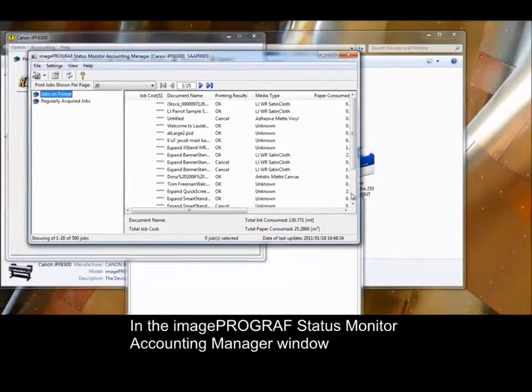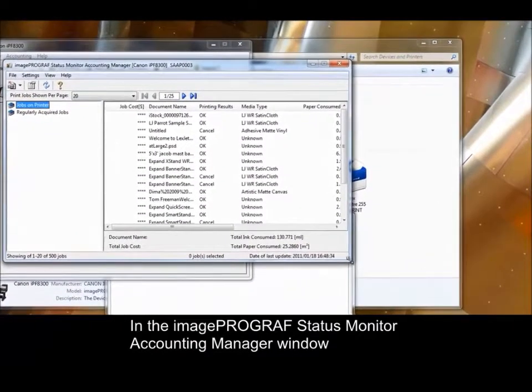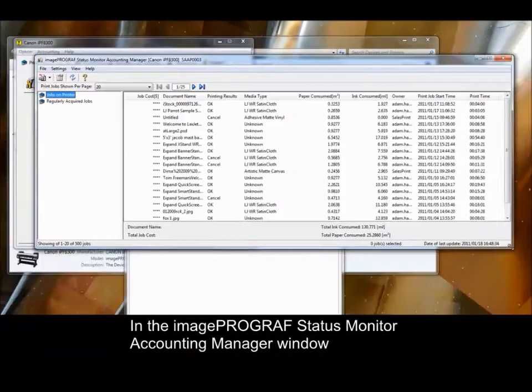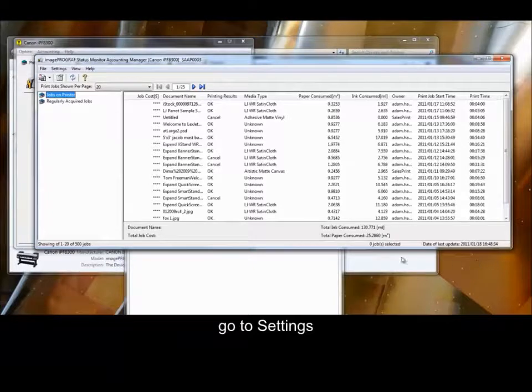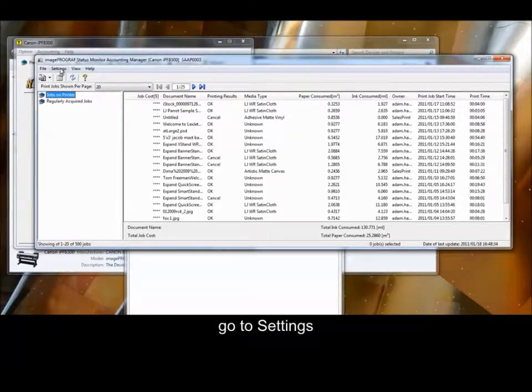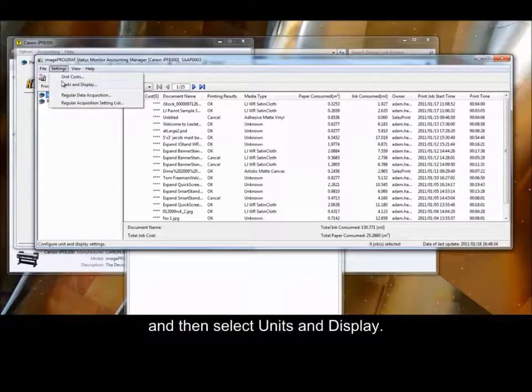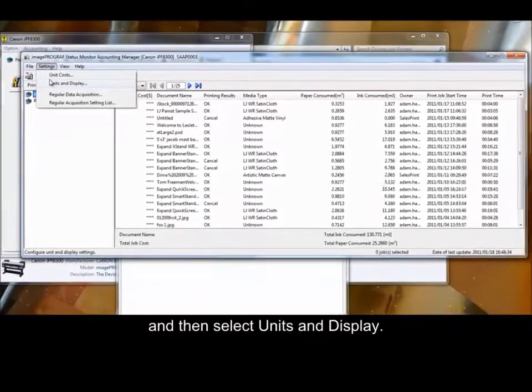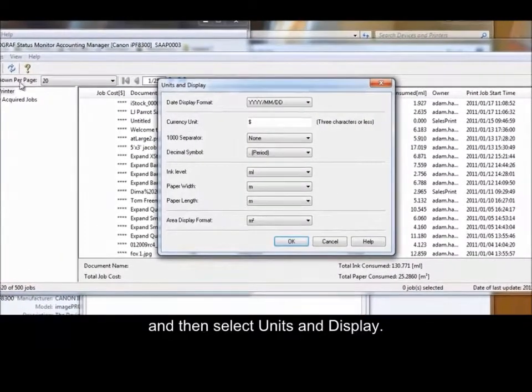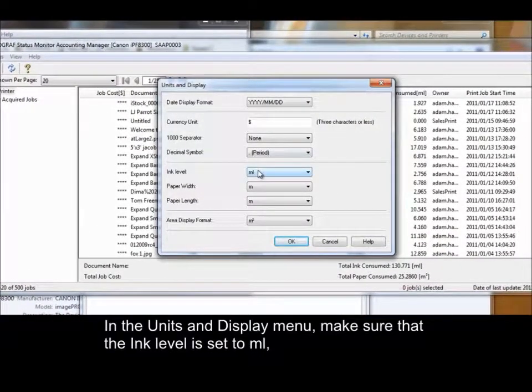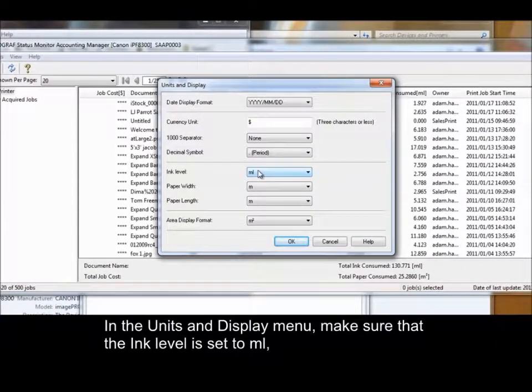In the ImageProGraph Status Monitor Accounting Manager window, go to Settings and then select Units and Display. In the Units and Display menu, make sure that the Ink level is set to Milliliter.